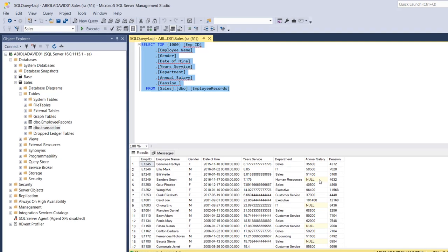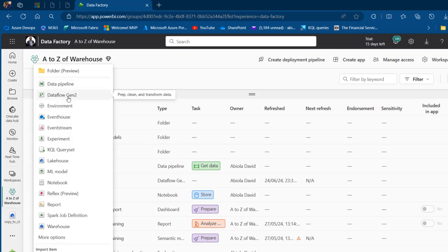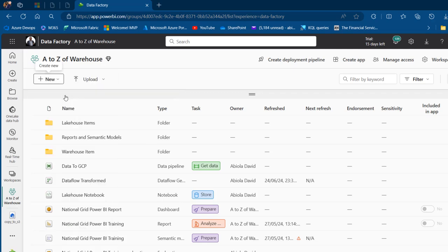Our goal is to establish the exact annual salary and find a way to logically introduce annual salary values in each of these cells. We want to connect to this source data from Dataflow Gen 2 in Microsoft Fabric. I'm going to come back here to the A to Z of Warehouse workspace, and click on New to create a Dataflow Gen 2.